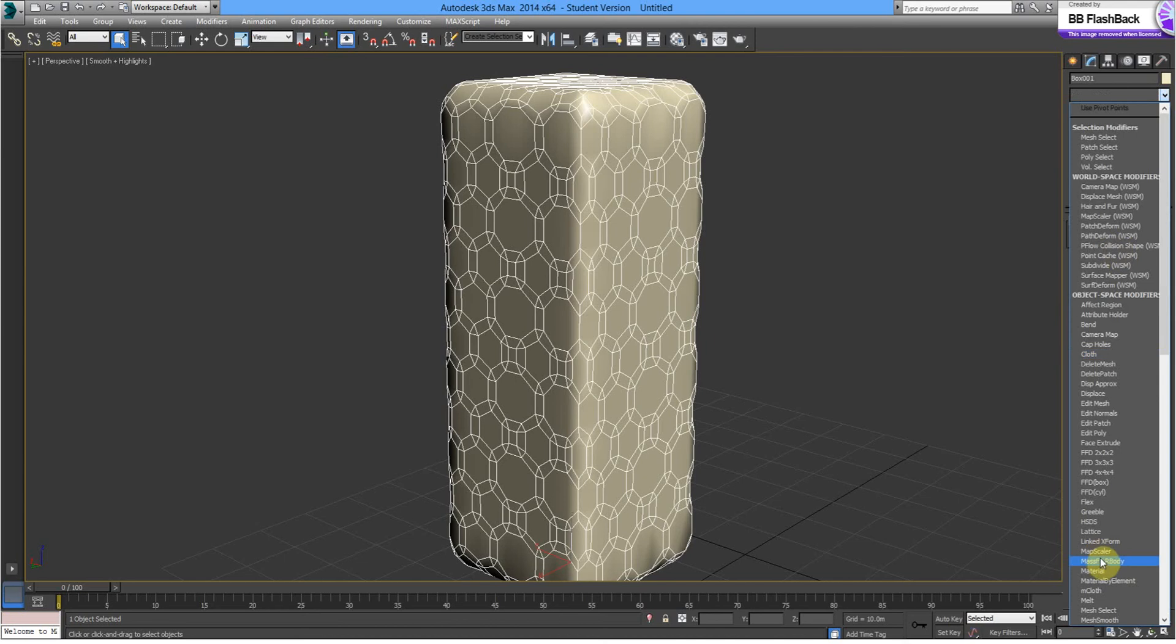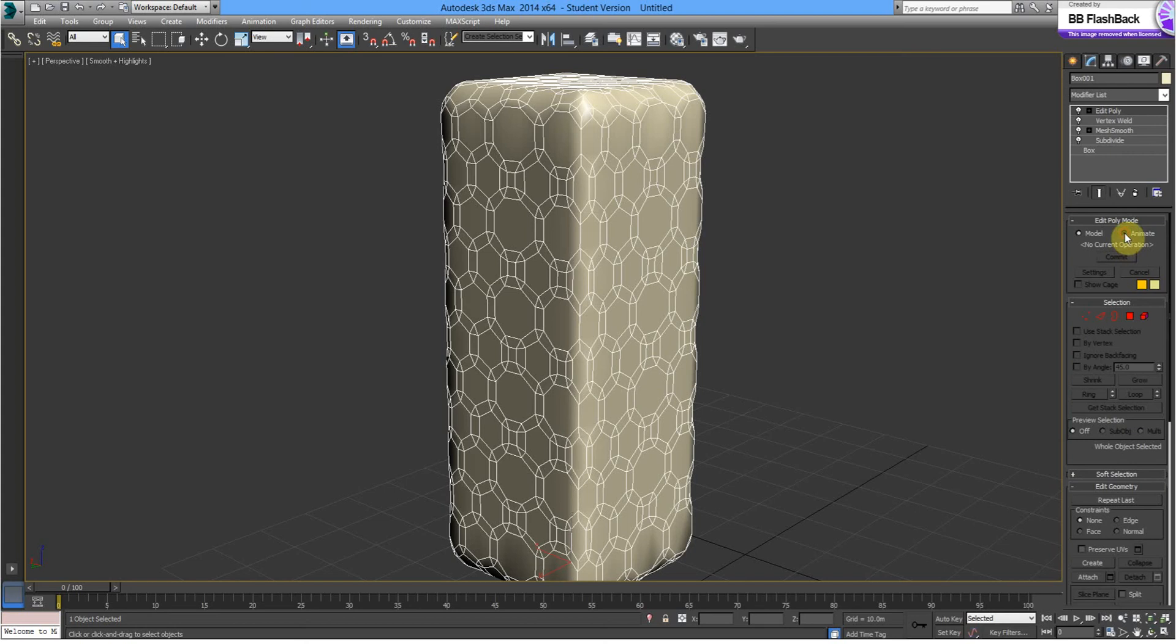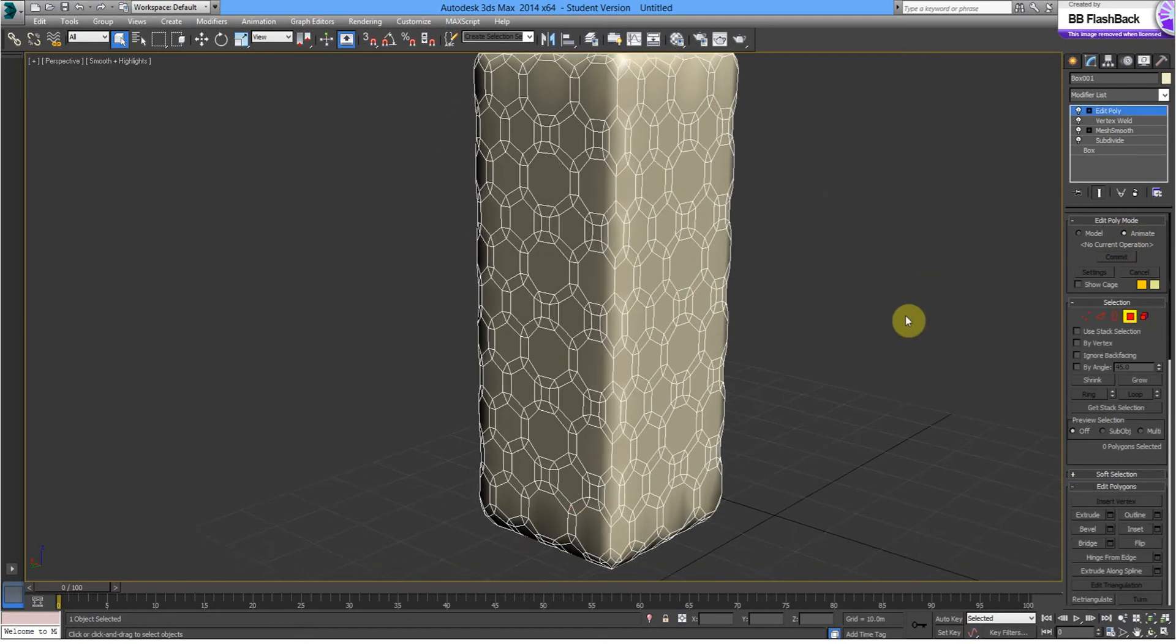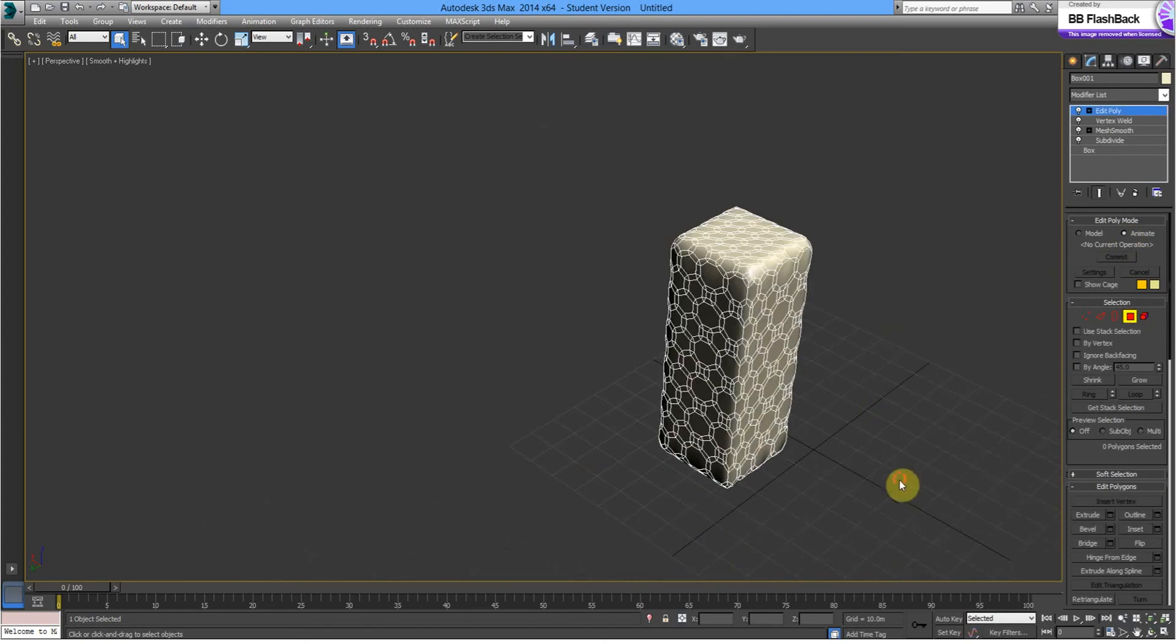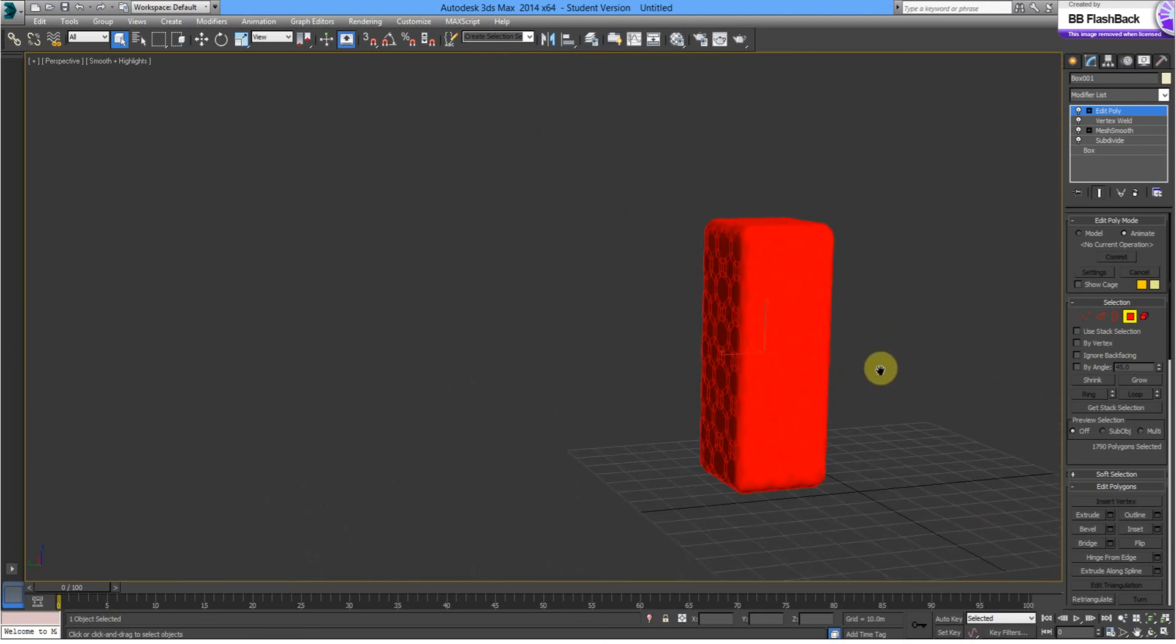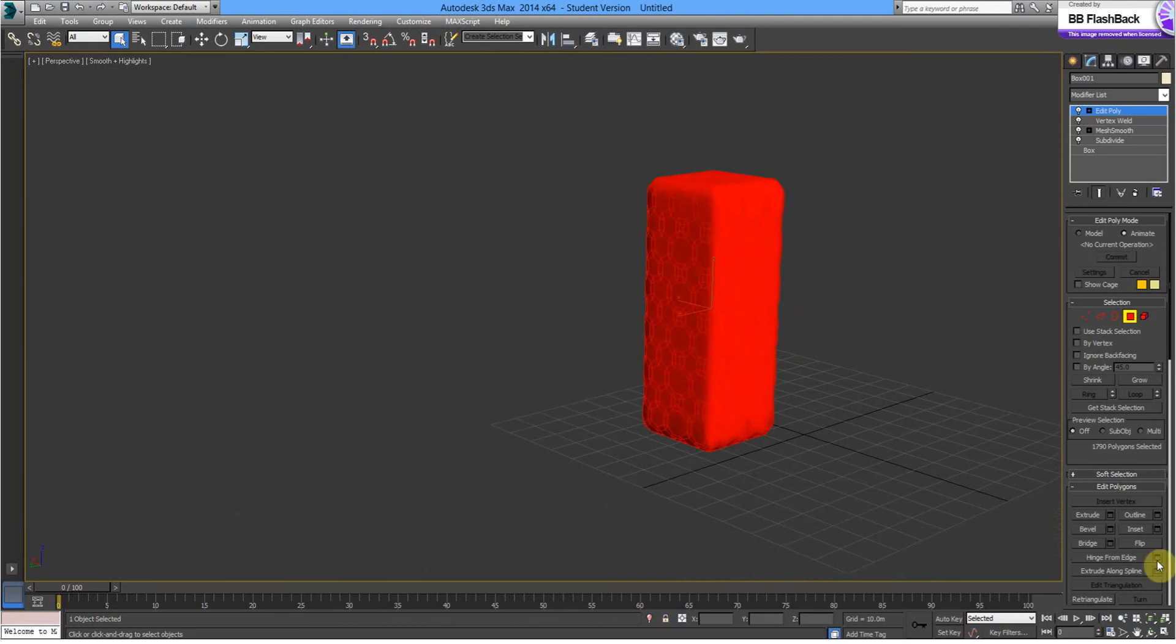On top of that we're going to put an Edit Poly and in Edit Poly we'll select Polygon and we'll just go and select all the polygons. Now Edit Poly allows you to then inset on each of those polygons, so select inset.